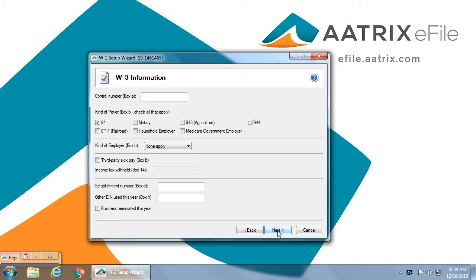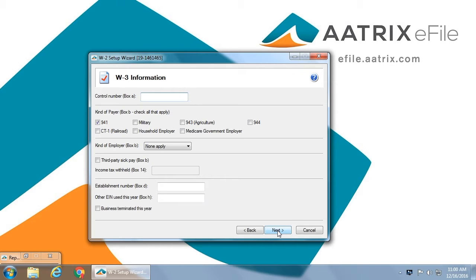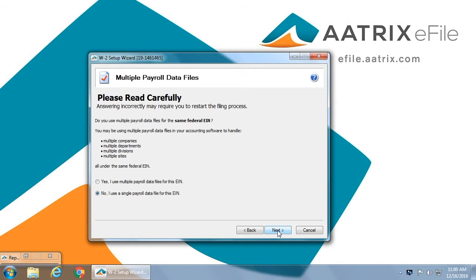You must identify the type of payer you are. In most cases, you will be a 941. If you have third-party sick pay that needs to be added, you'll need to check that, and there will be a process that allows you to enter that information. You can enter an establishment number or other EIN that you may have used for this company earlier this year. And you must check to identify if the business terminated this year. If you have more than one database for your EIN, you will need to answer yes here.